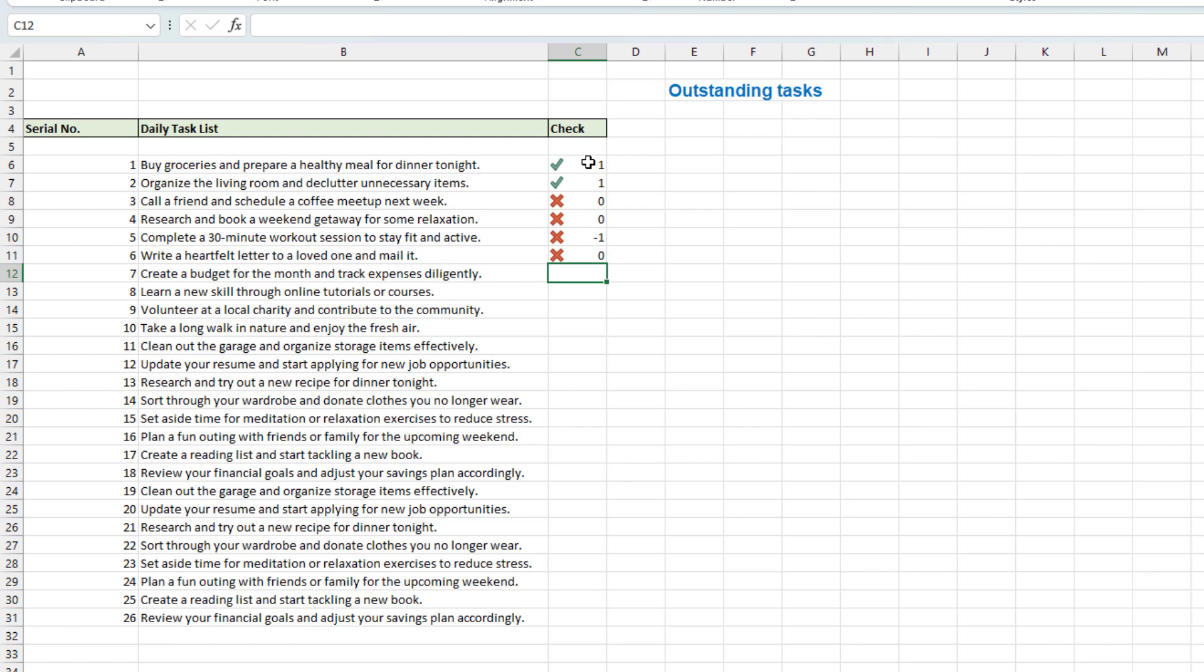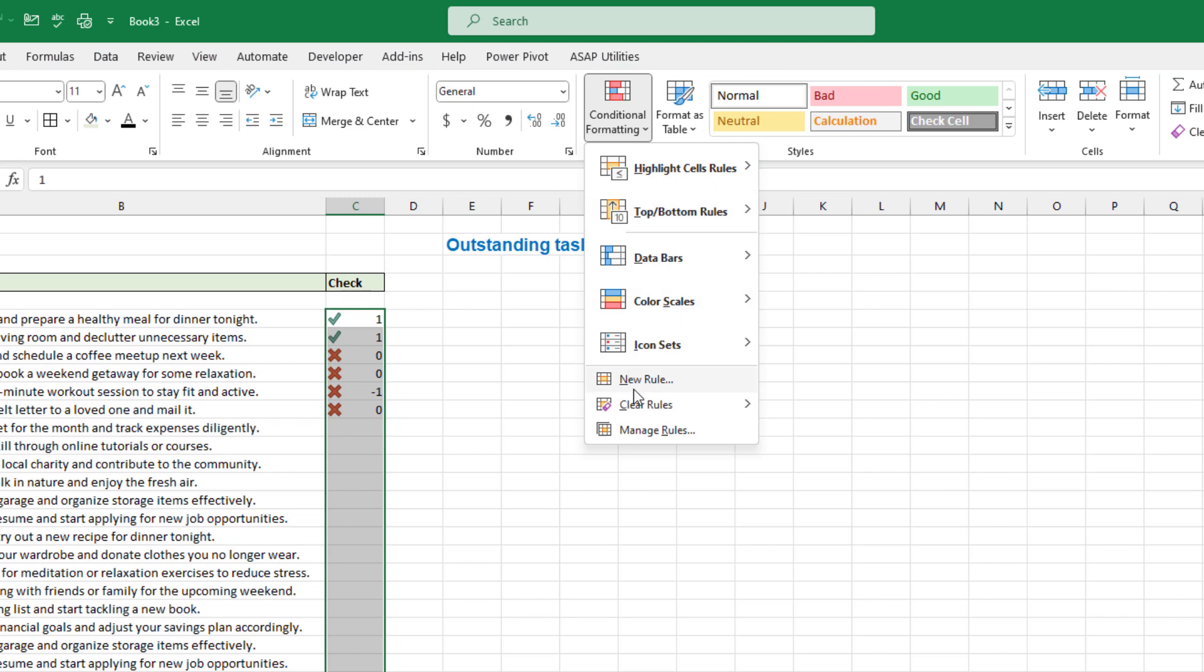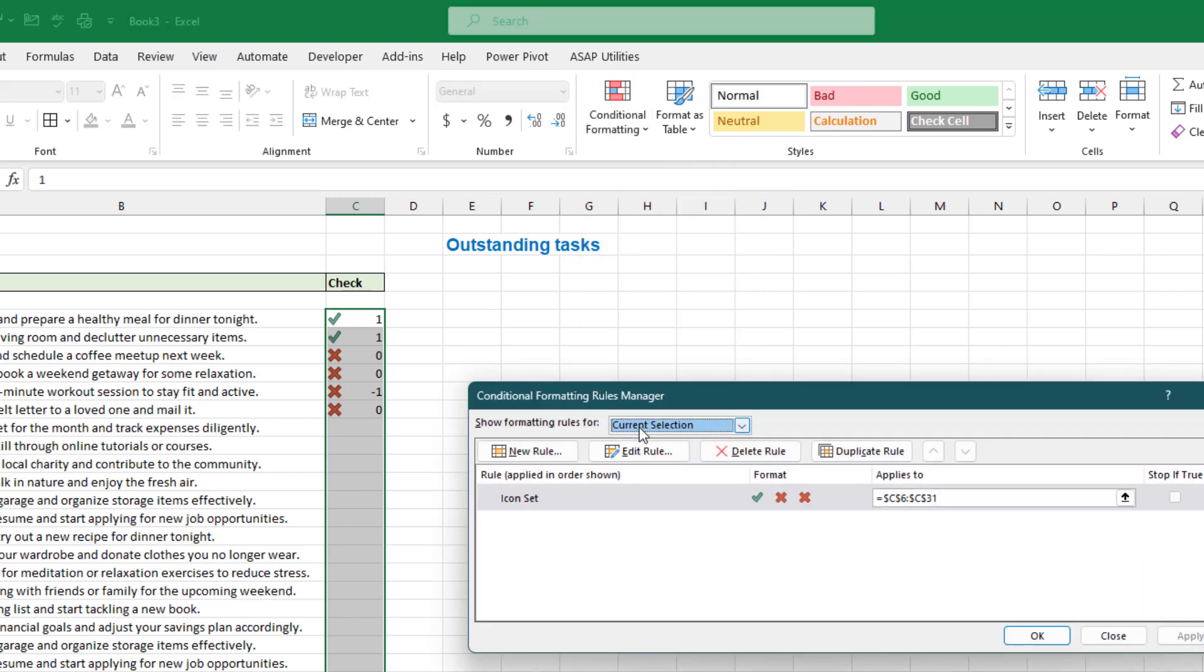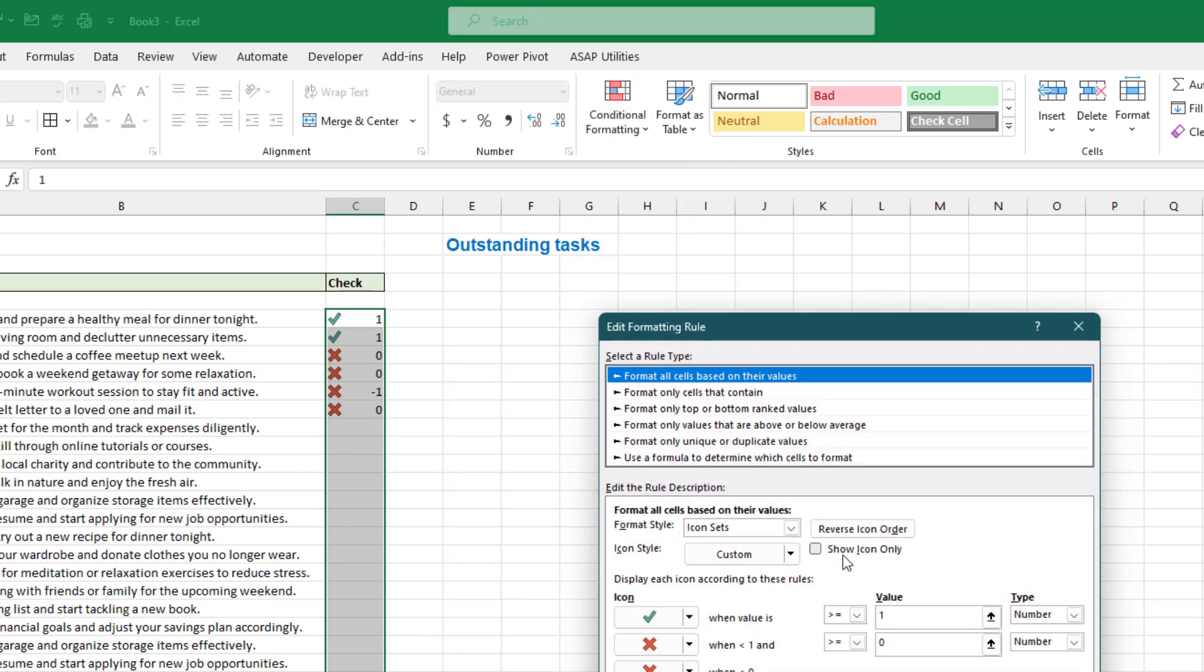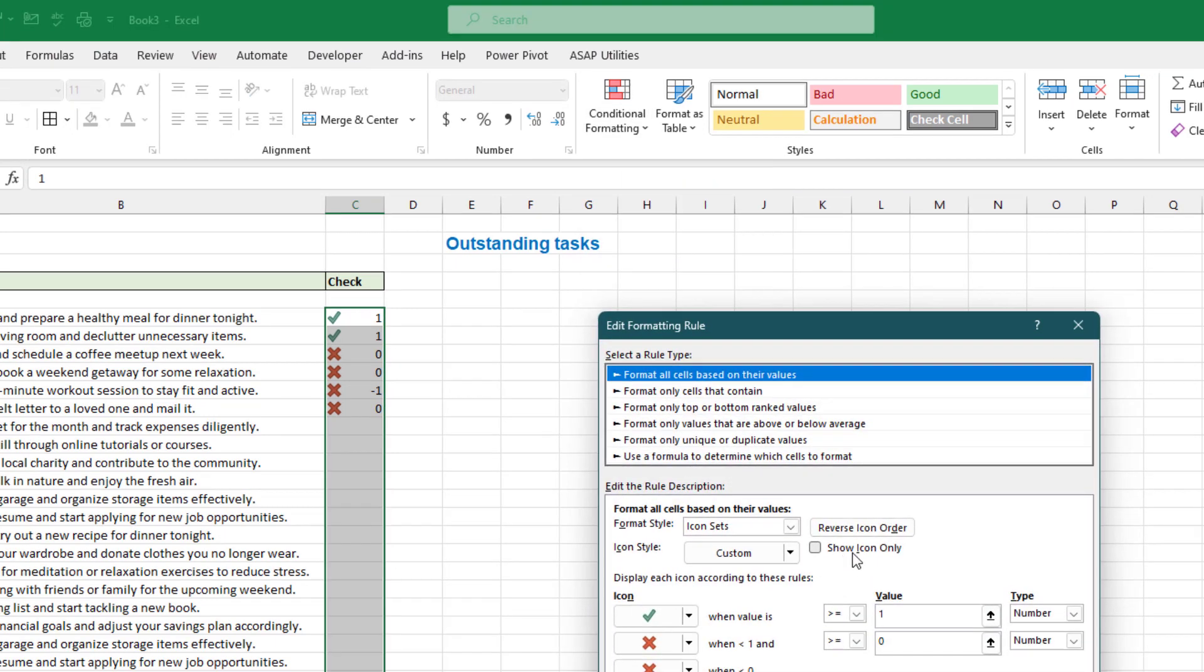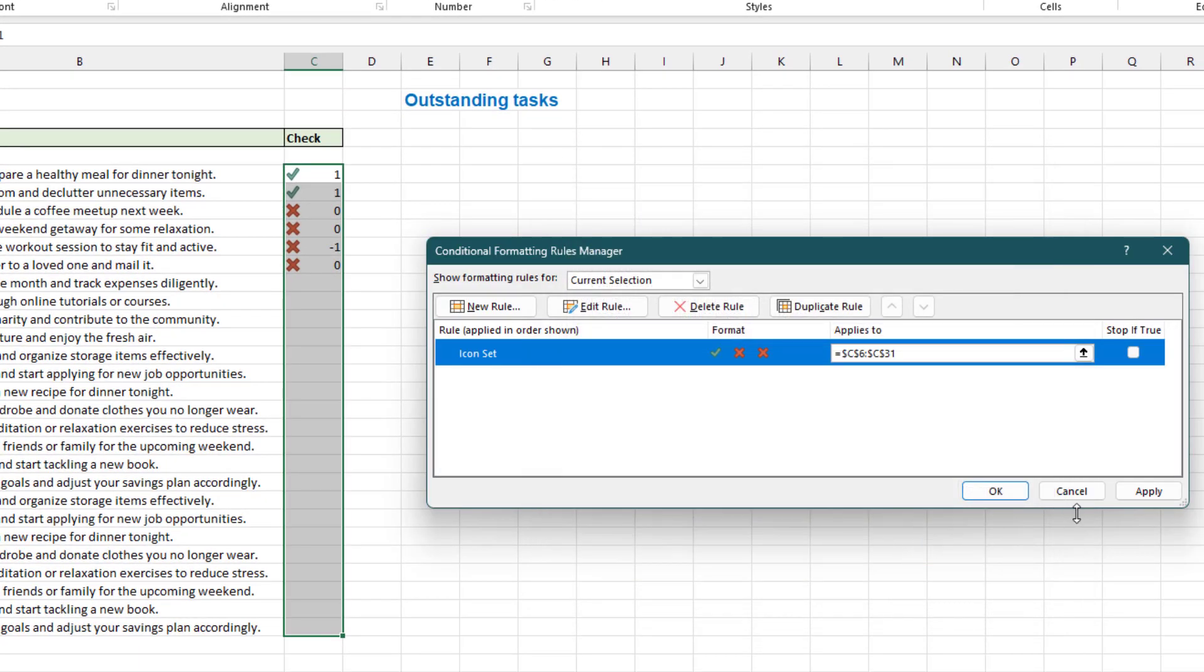So this is working fine but we don't need to see the numbers. So we'll go back and edit rules. We'll just select this option to hide the numbers.